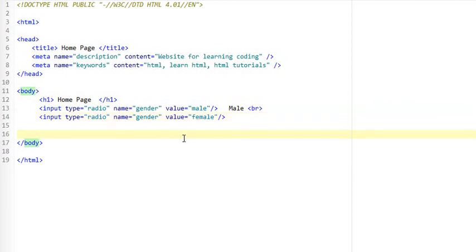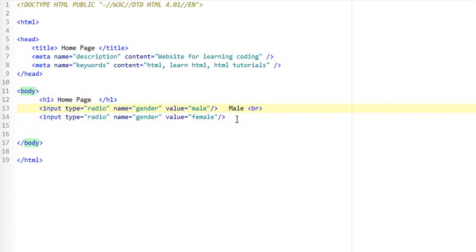Alright, so you may have noticed I have set the name attribute to be the same over here, gender and gender. Now the reason for this is that what this does is it allows for only one option to be selected. So this is how the browser knows that these two are grouped together, as it checks for the name attributes and sees that both of them are the same.